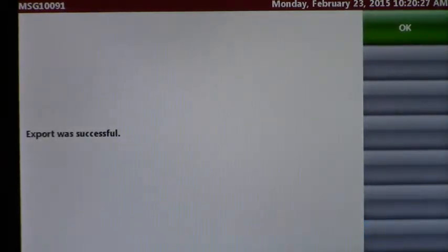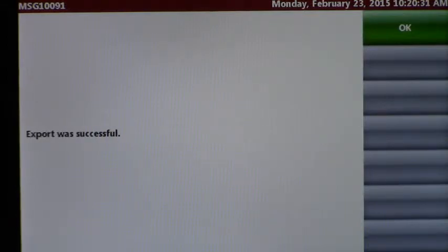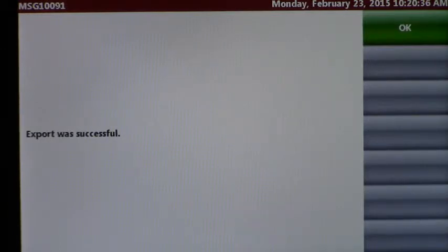Now the data is available out on the web server for access from a personal computer. You can access the data by going to a computer that is connected to the same network and open a web browser like Internet Explorer.